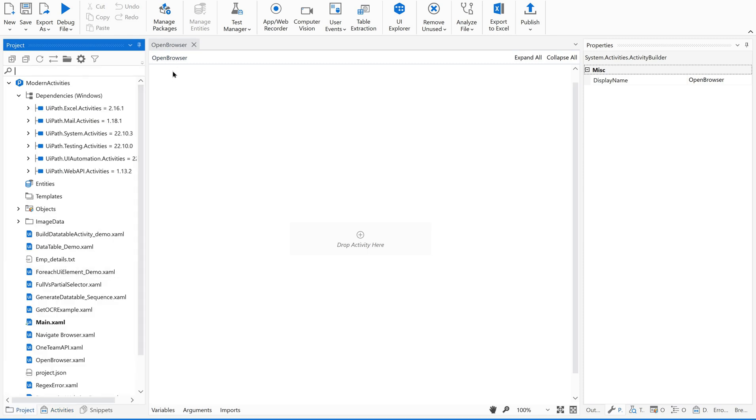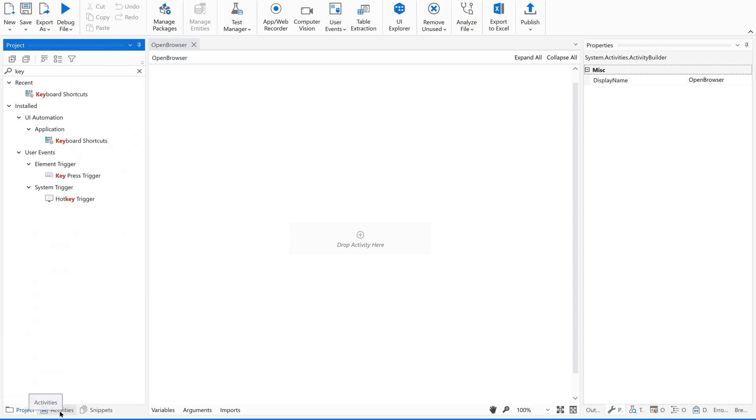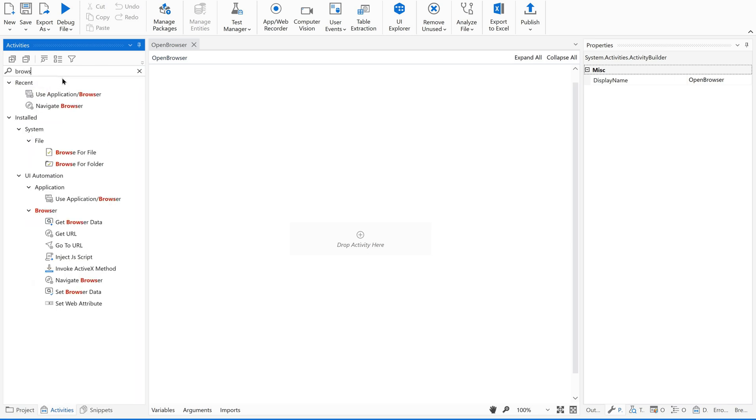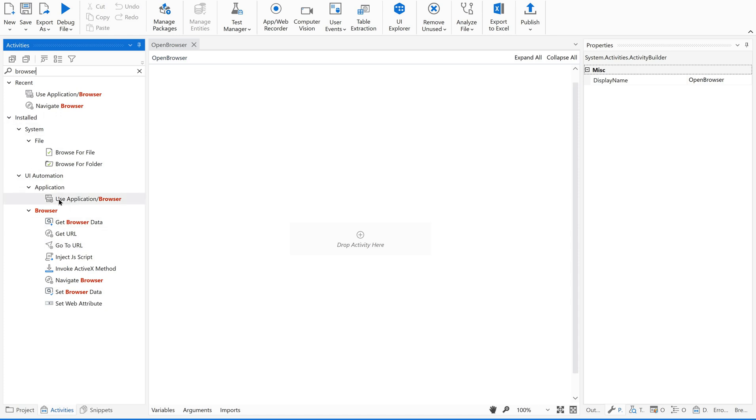So I have created a sequence, open browser. So just go to activities, search for browser. So all the available activities which are related to browser will be displayed here. Out of these you can find use application browser. What it says? It says opens a desktop application or web browser page to use in your automation.